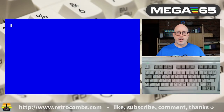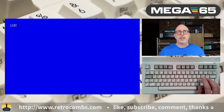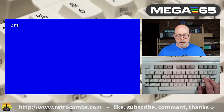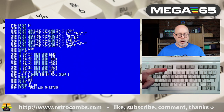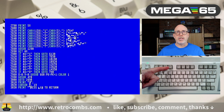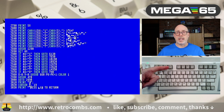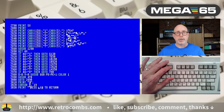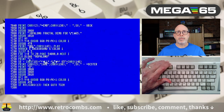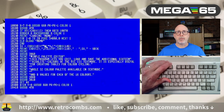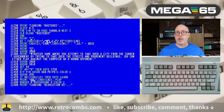We touched on No Scroll earlier, but it bears repeating. Hitting LIST and then pressing No Scroll stops the scrolling of a long Basic program listing. Tapping it again restarts the scroll — it's a toggle: stop, tap, start.